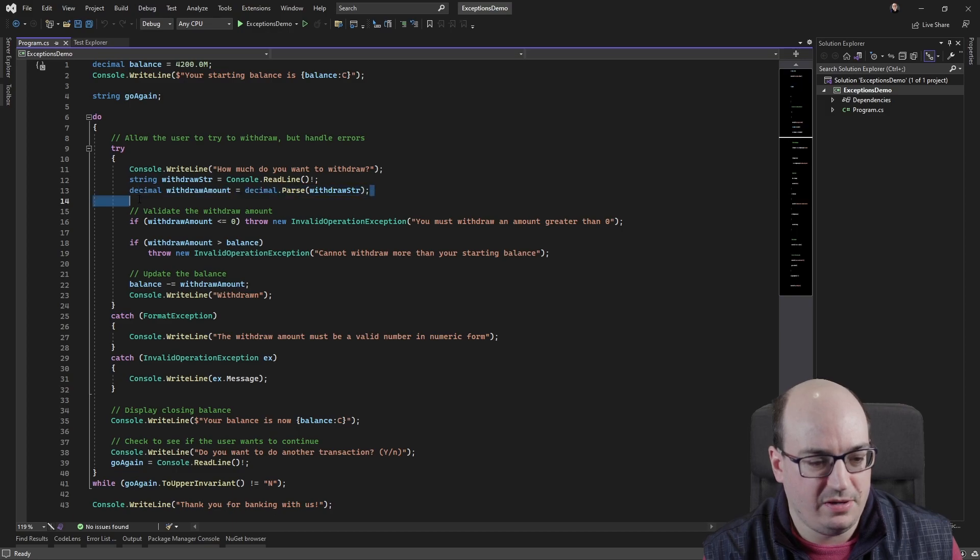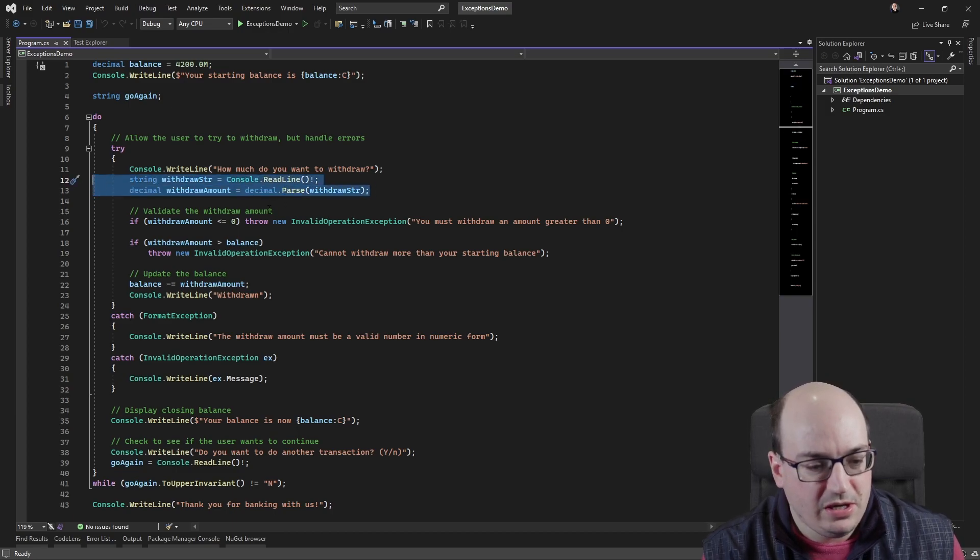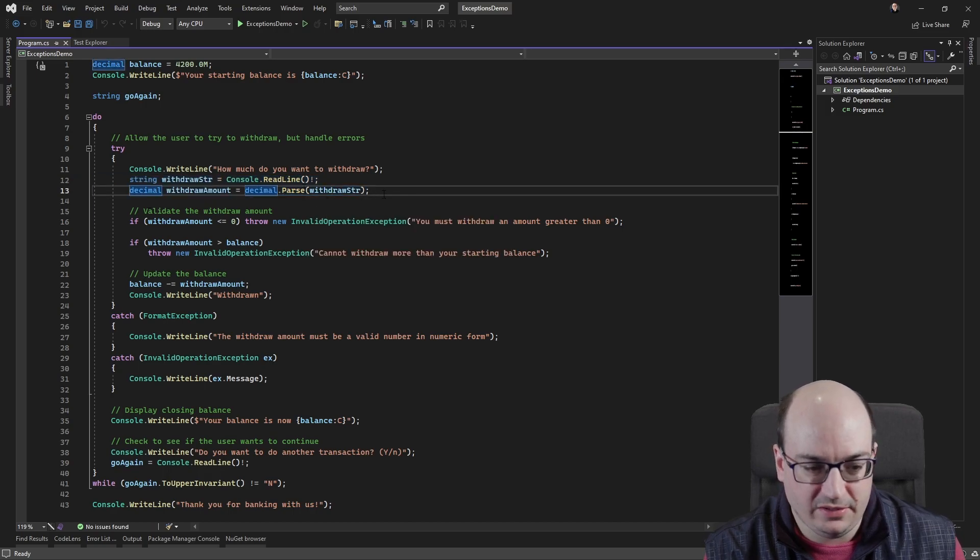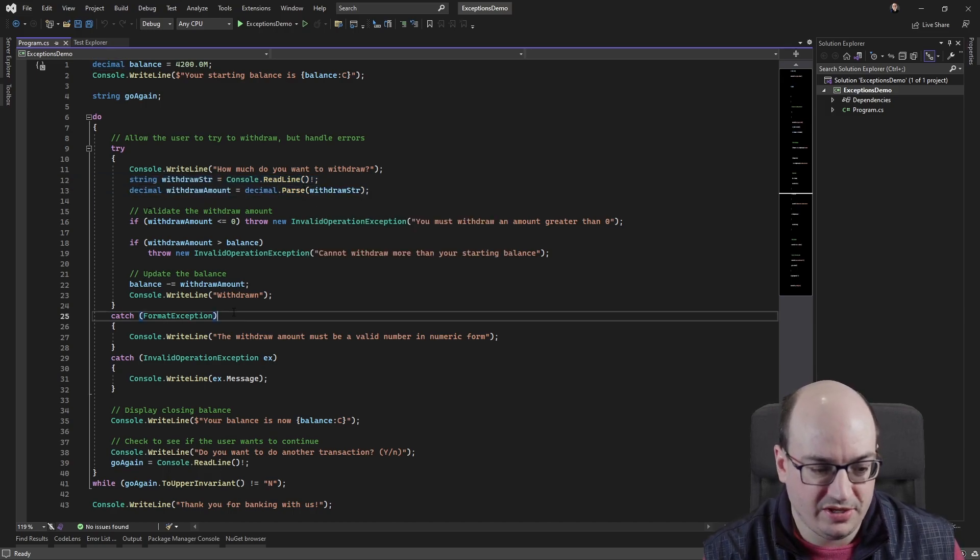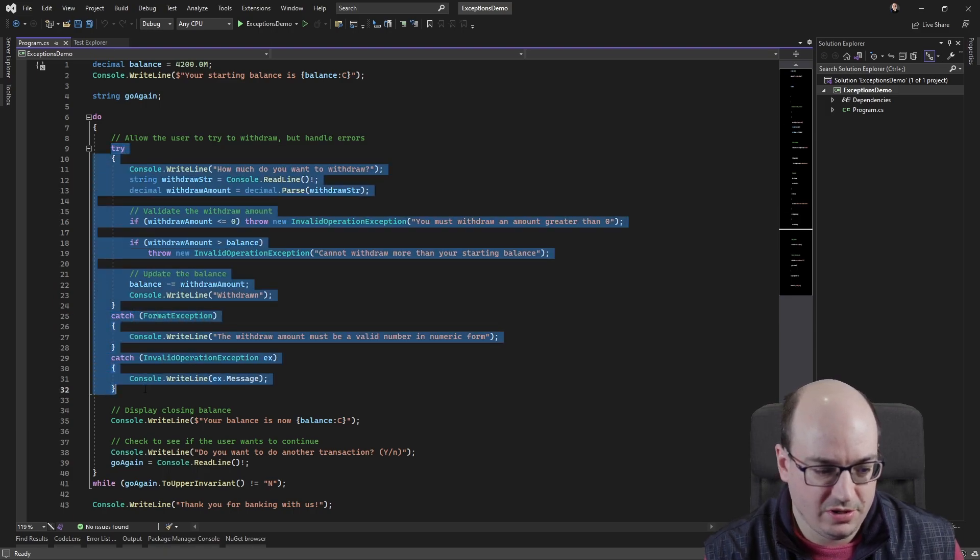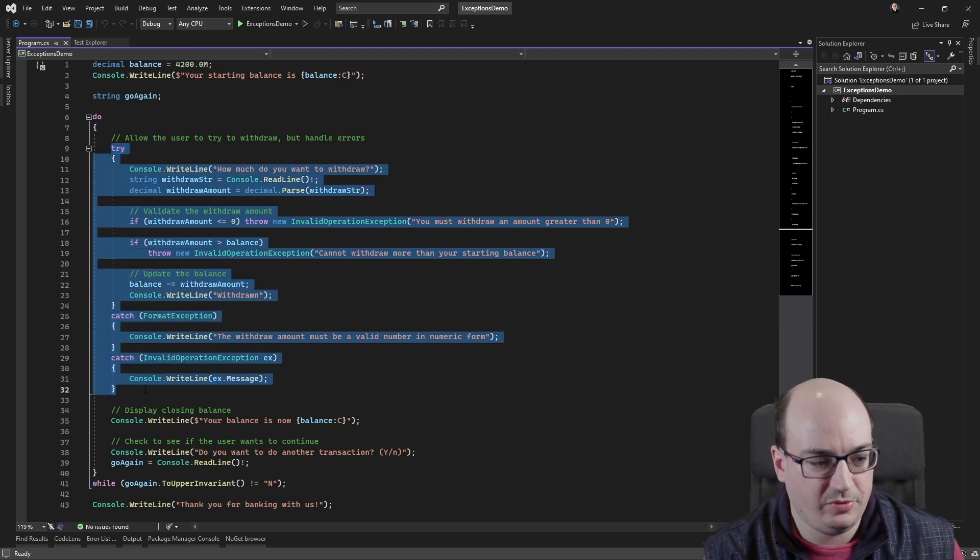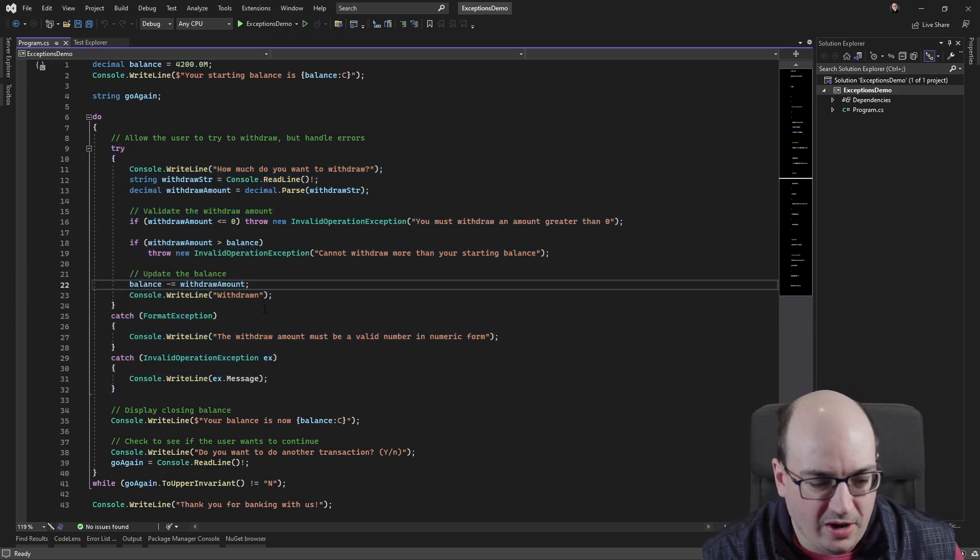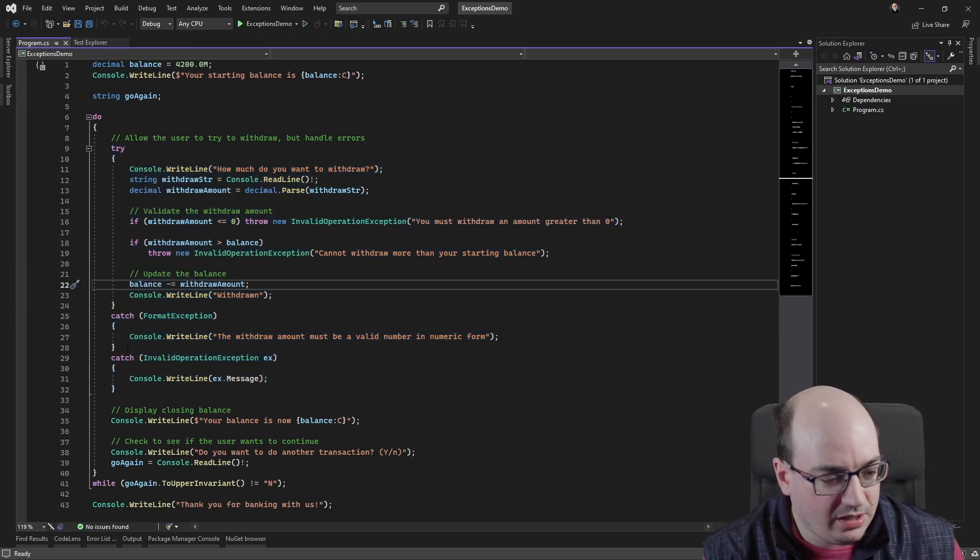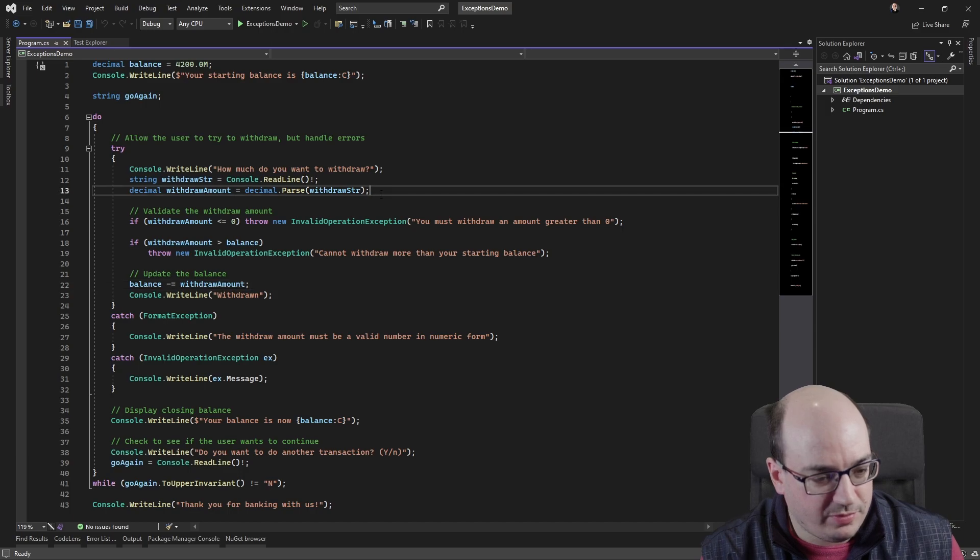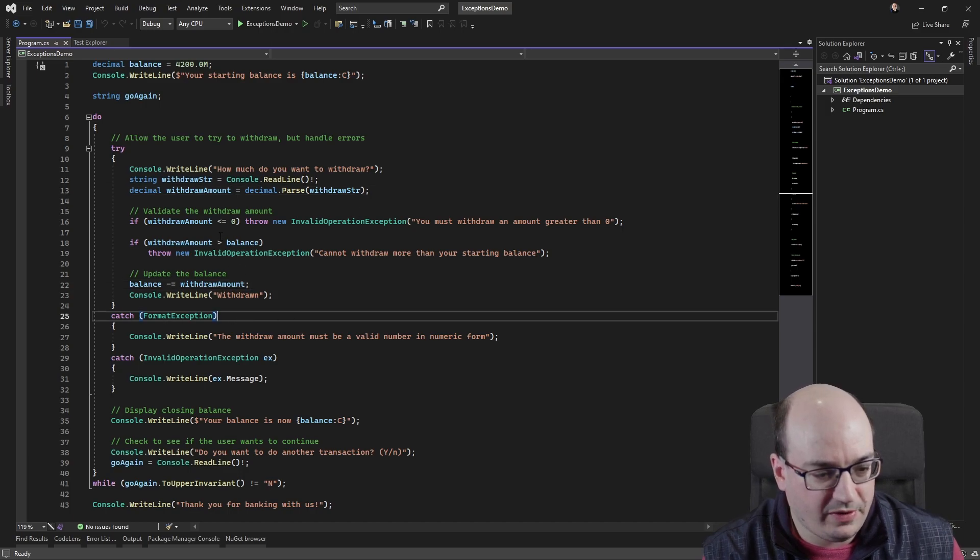And the user is going to type in an amount that's then parsed. So if the user didn't type in a valid number, that's going to throw a format exception, which is then going to be caught because we have a try-catch here going on between lines 9 and 32. So I'm assuming you have some familiarity with try-catch here. But that exception should be thrown and caught down here in line 25.